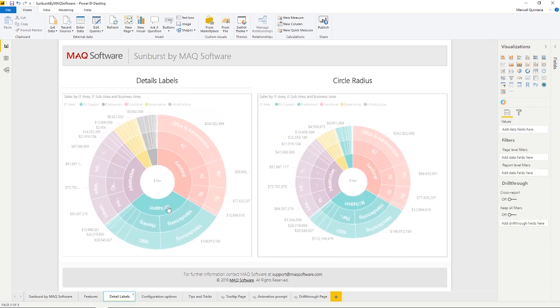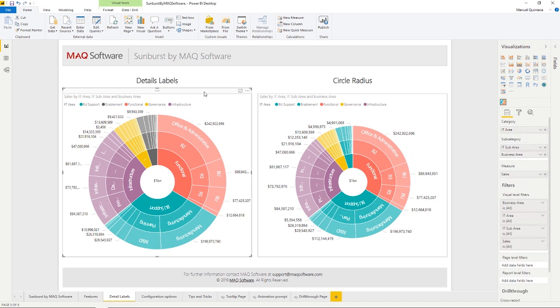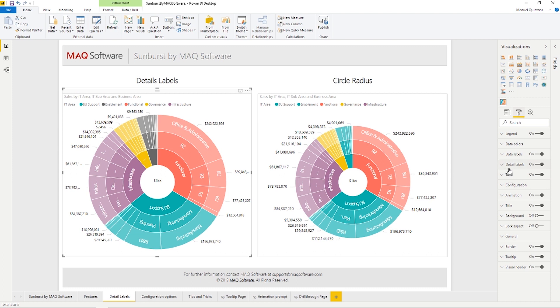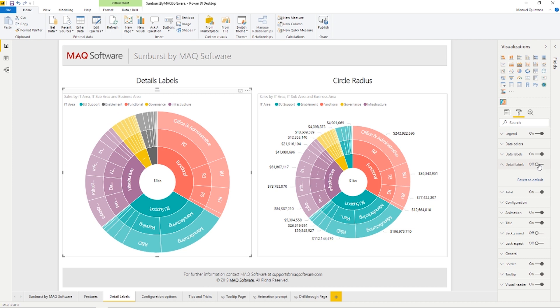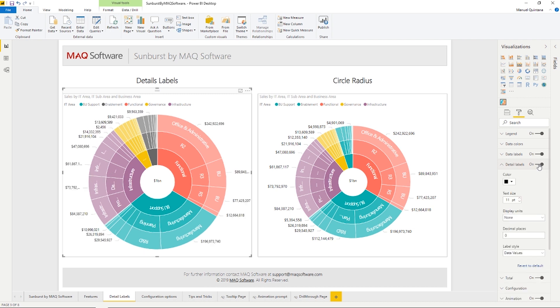As well, if we wanted, we could add further information with the usage of detail labels. This can be found inside of the format area, and you have complete control over the font, the size, the decimal places, display units, everything all at your disposal here under the details label area, which can be toggled on or off.